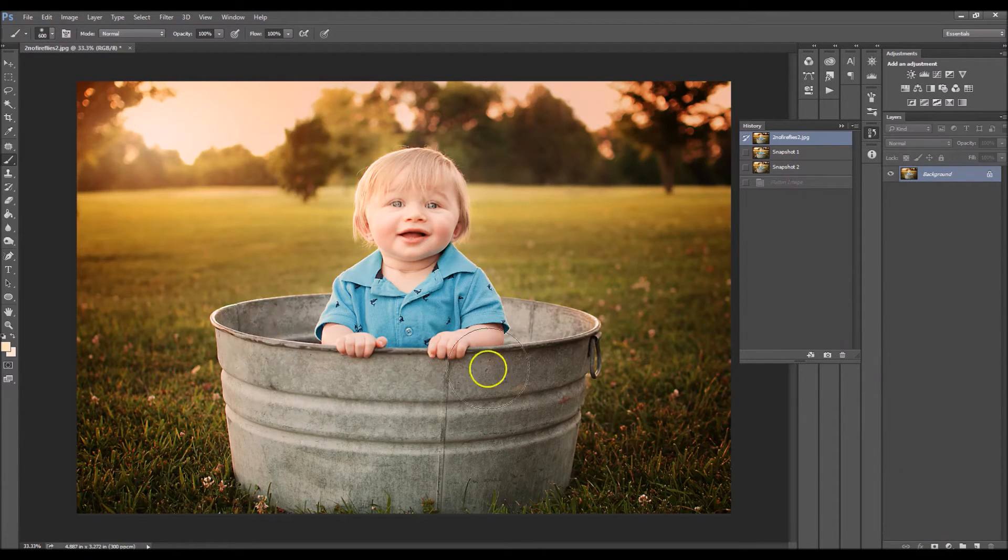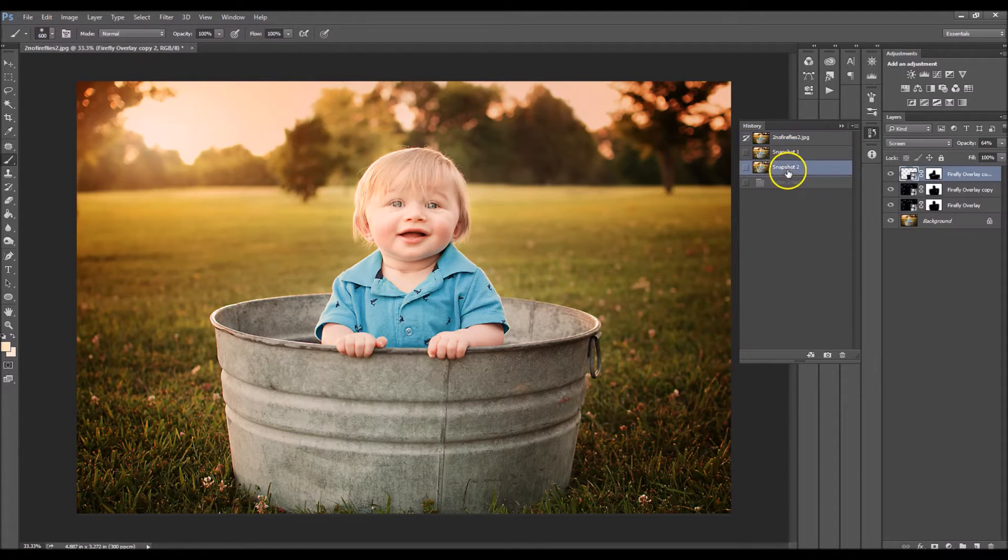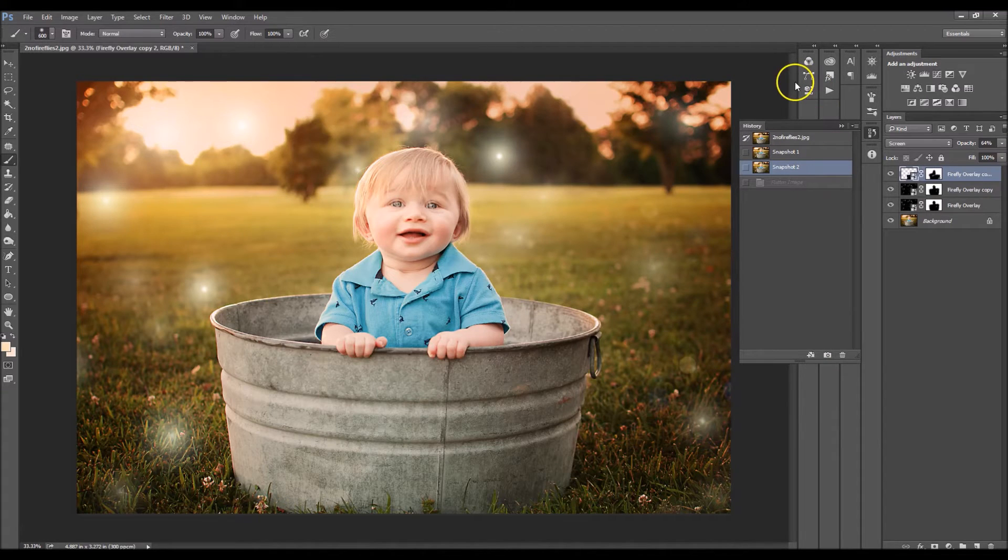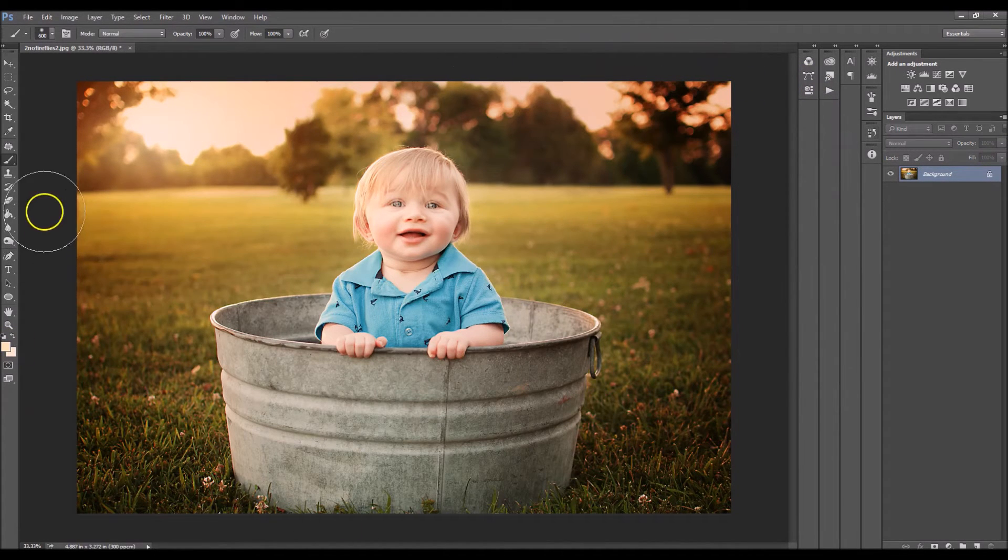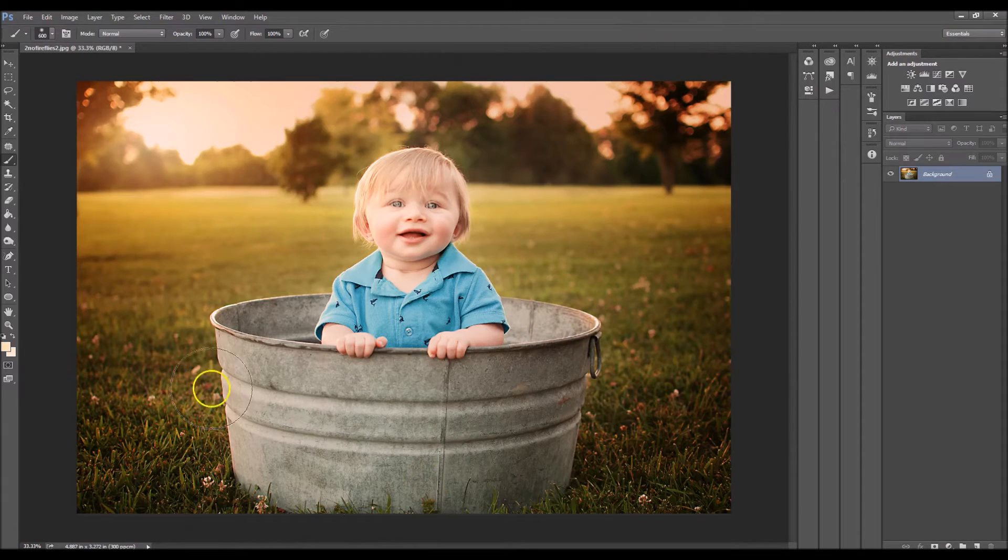So I'm gonna make this image right here into something like this. It's very pretty. Let's get started. The first thing you want to do is of course open your image and then open the overlay.